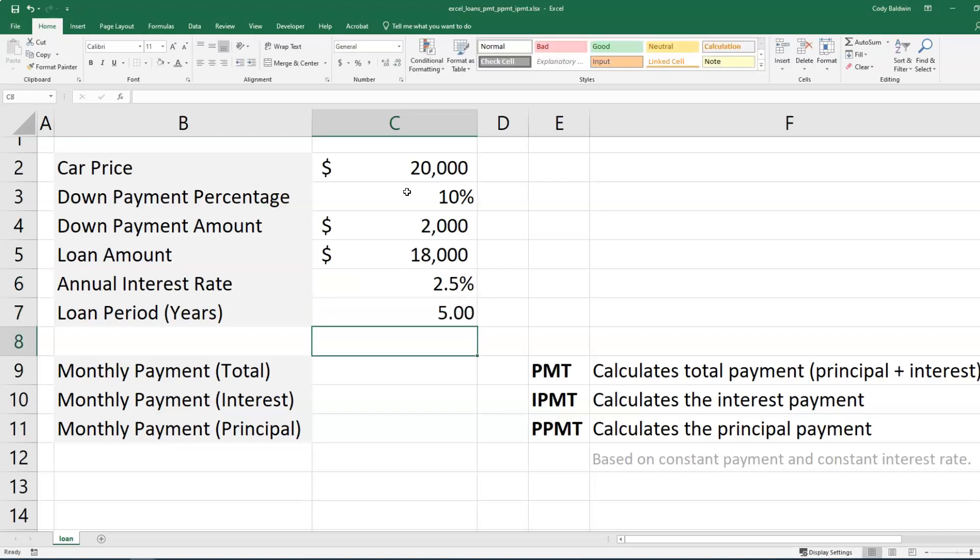Now, even though the loan period is five years, I'm going to make payments every month. So the number of payments is going to be five years times 12 payments.